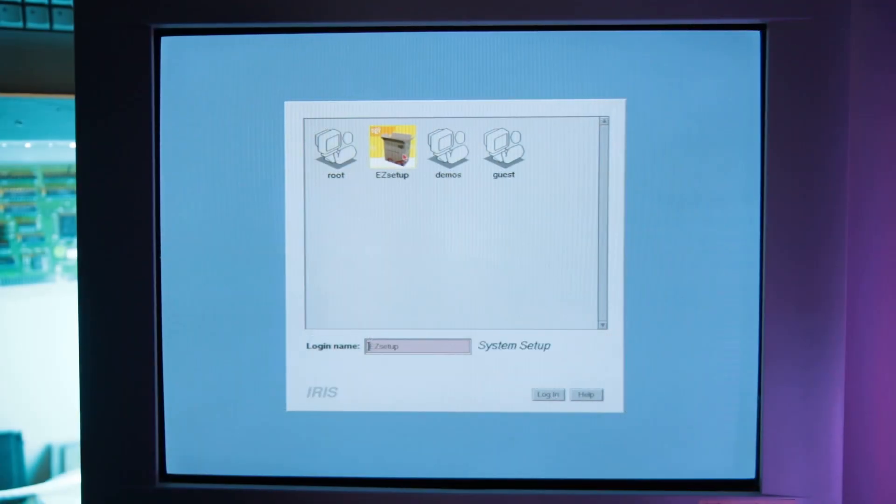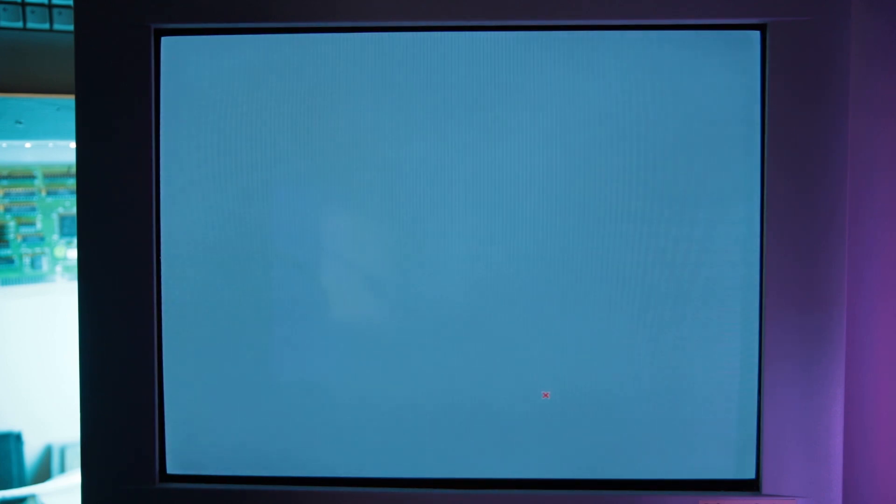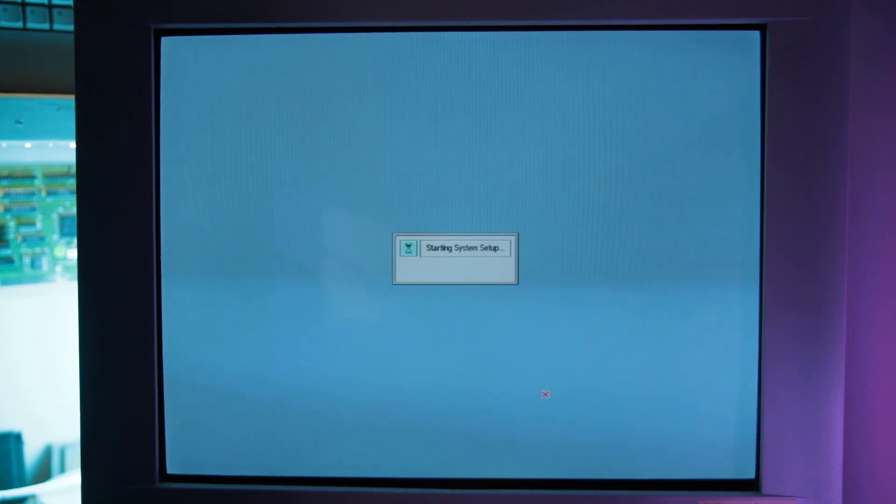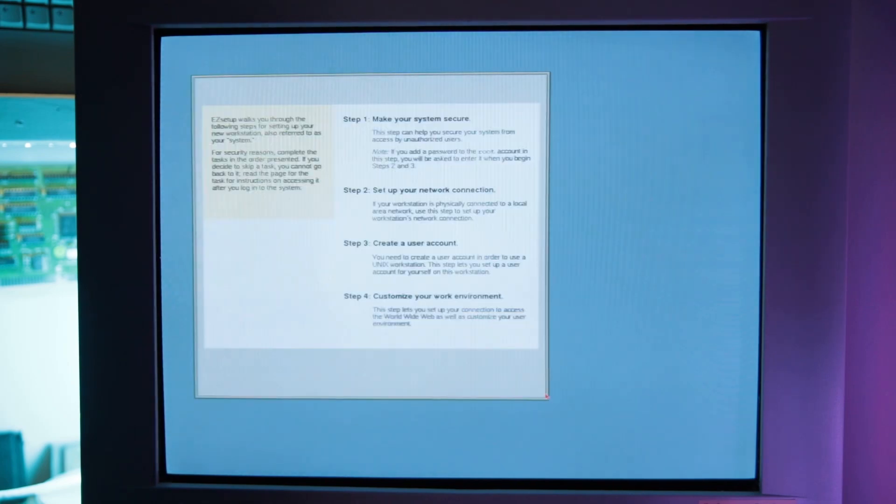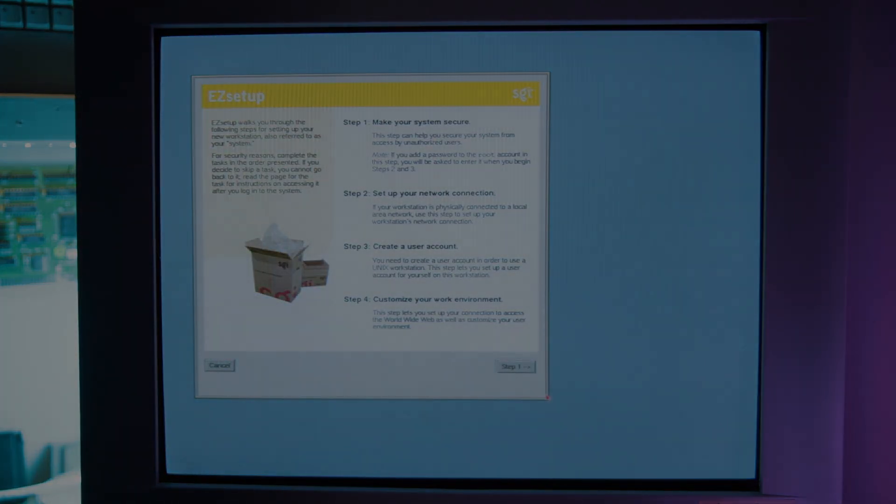Here we go. Now on the SGI's output, we have the login screen and we can select easy setup to go through the initial setup. Here we go. A last reboot and we're now ready to enjoy our fresh system.